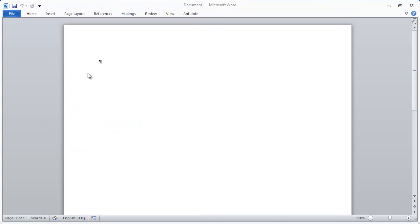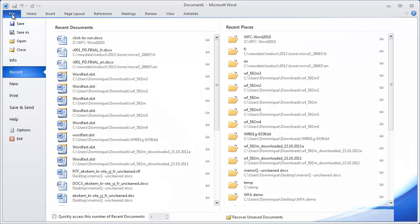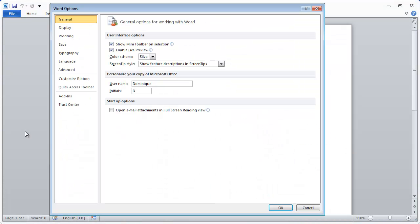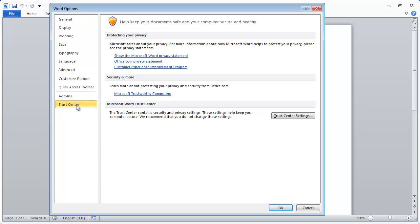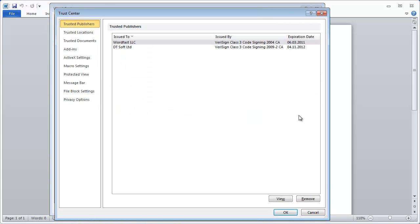While we're still in Word, let's check a few security settings and make changes to them if necessary. Go to File, Options, Trust Center, Trust Center Settings.